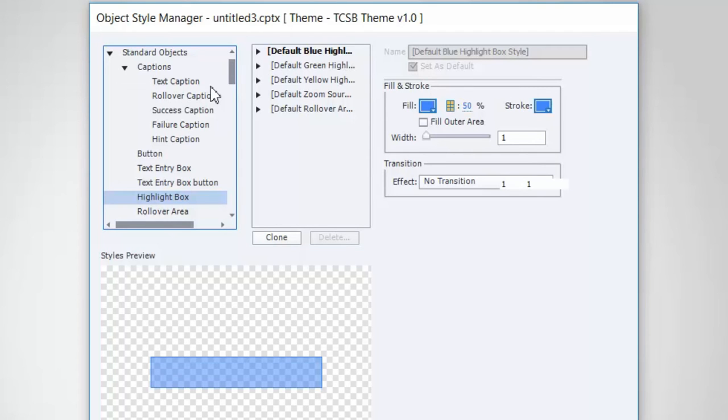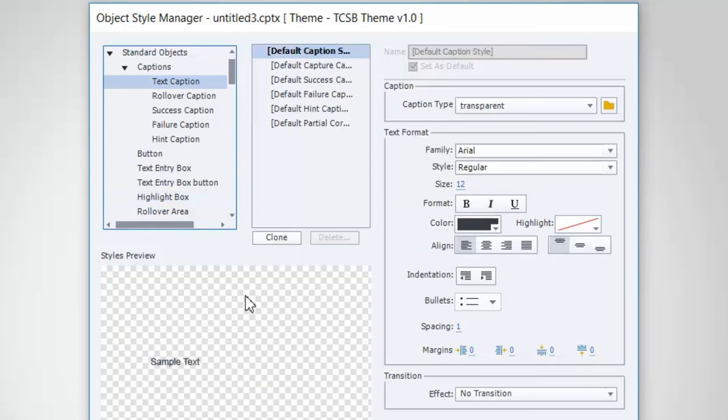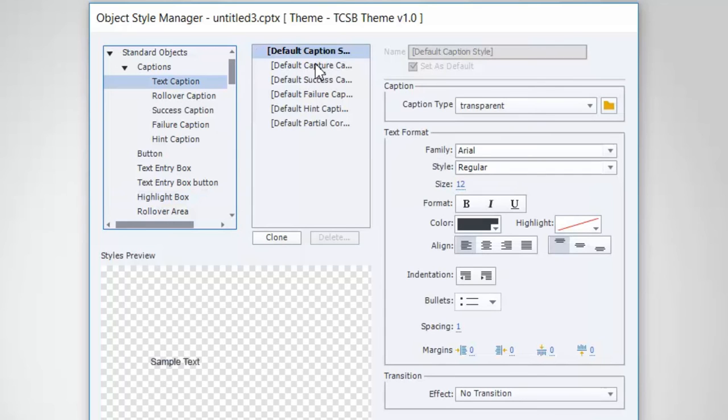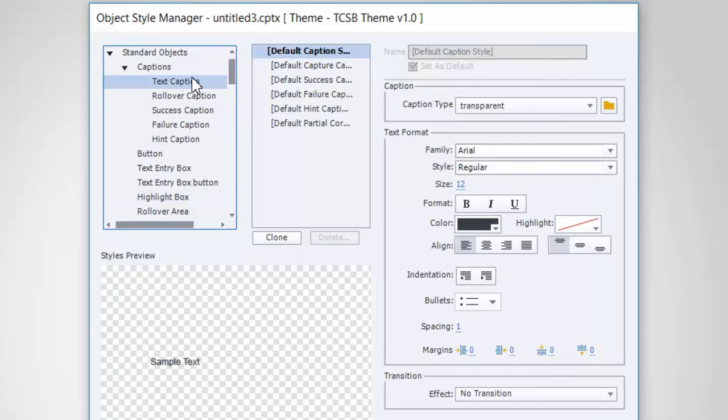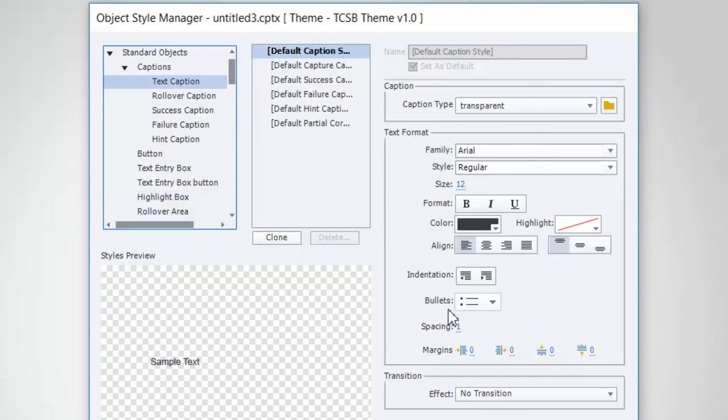For example, if you have a text caption, it's going to have the default caption style. Now, there are a few other caption styles that you could choose and override this existing settings. But one of the things that you can do is actually create your own object styles as well. You could clone one of the existing ones, make some changes, give it a new name, make some changes and save it.